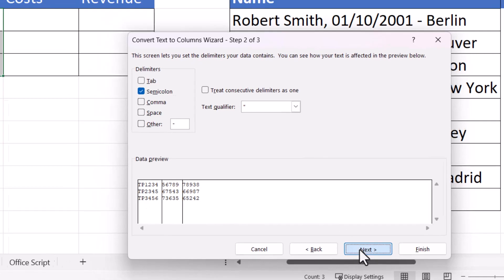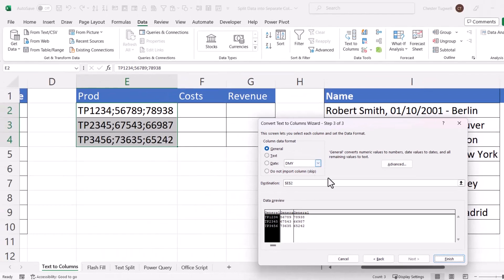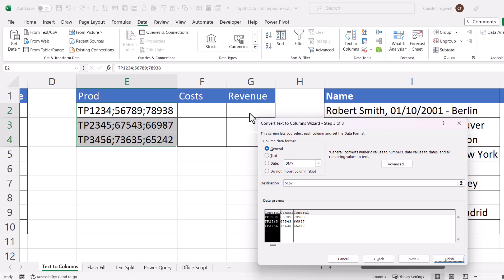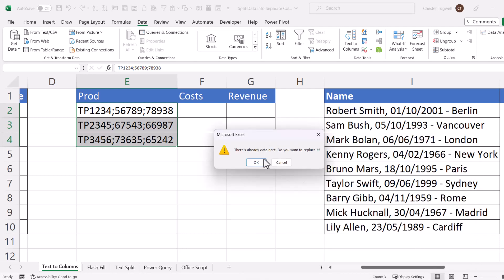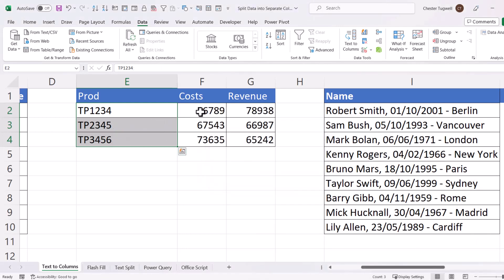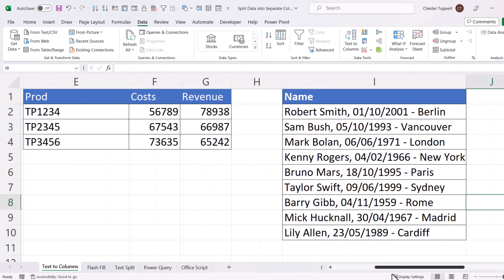Click Next. Now, in this example, I want to keep the Product ID in column E, Costs in F and Revenue in G. So my destination is E2. Click on Finish. Click on OK here, and it splits the data out for you.